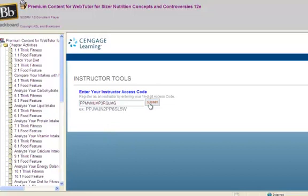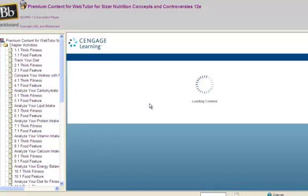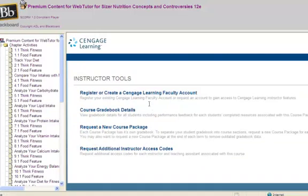You can now access Instructor Tools including Course Gradebook Details from here. You can also request a new course package or additional Instructor Access Codes from this window. You may click on any of these resource or assignment links to open them in the Content Player window. Pop-up blocking must be disabled and cookies enabled in order to view the content.